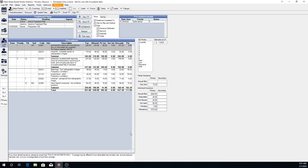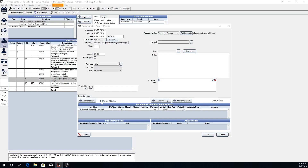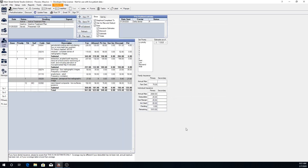If there is a procedure which is not normally billed to insurance, or this particular insurance does not cover the procedure and does not require that you bill it to them, we can double click on the procedure and mark it as Do Not Bill to Insurance and click OK. We can now see that we have the office fee, there is no allowed amount, no insurance estimates, there is still a calculated write-off, and then there is the patient portion which is your office fee minus the write-off — the remaining balance goes towards the patient.